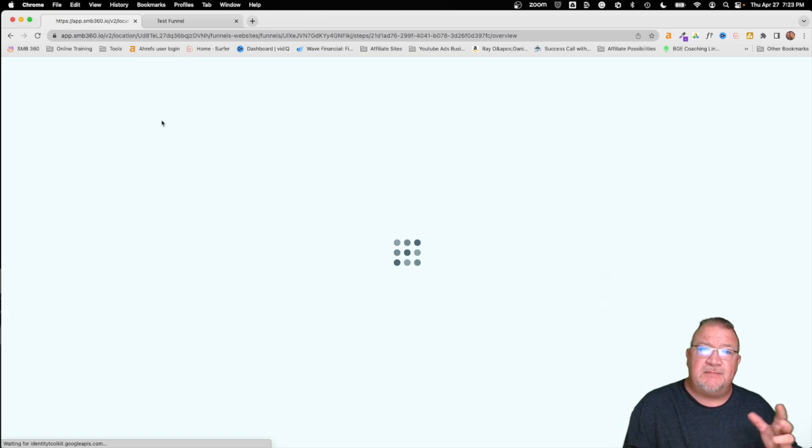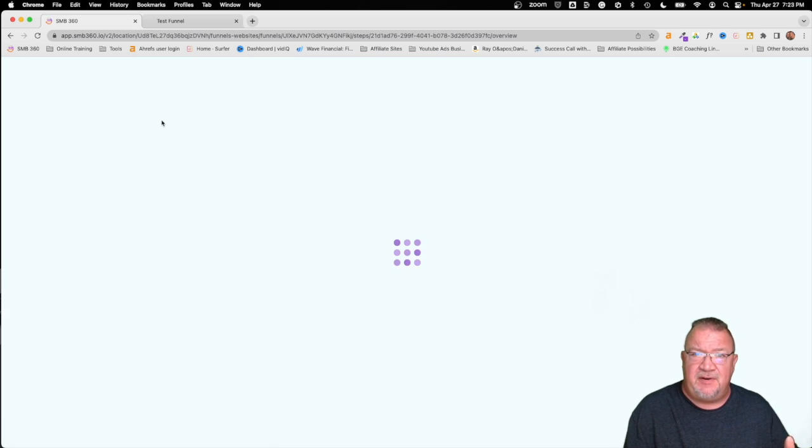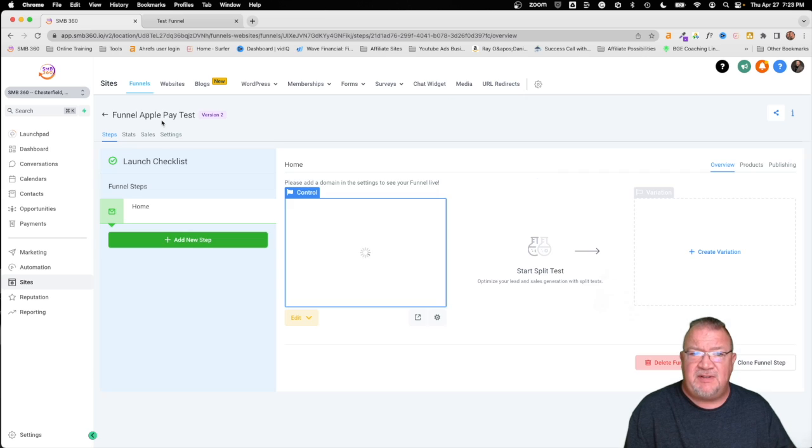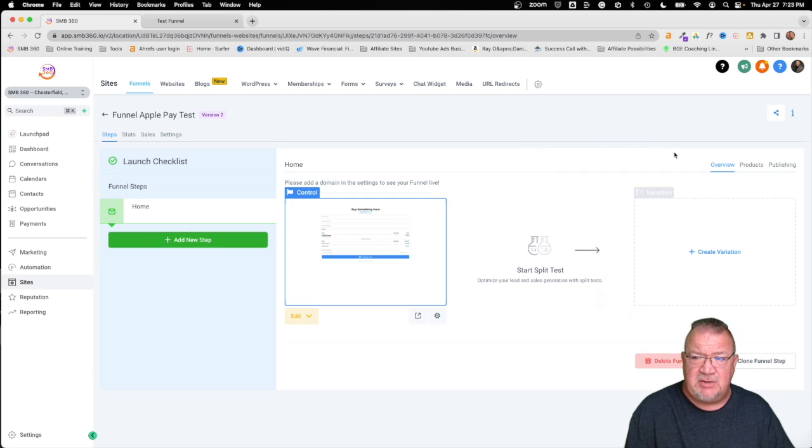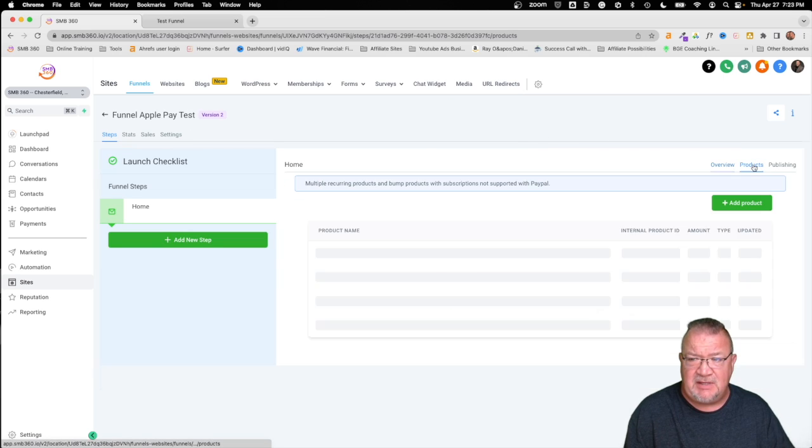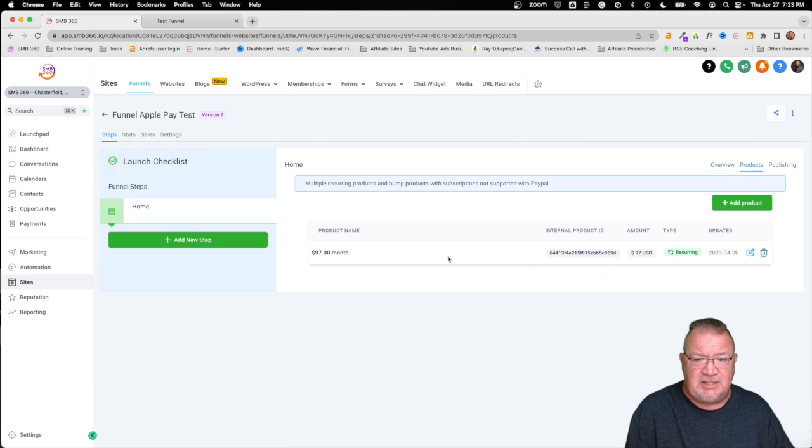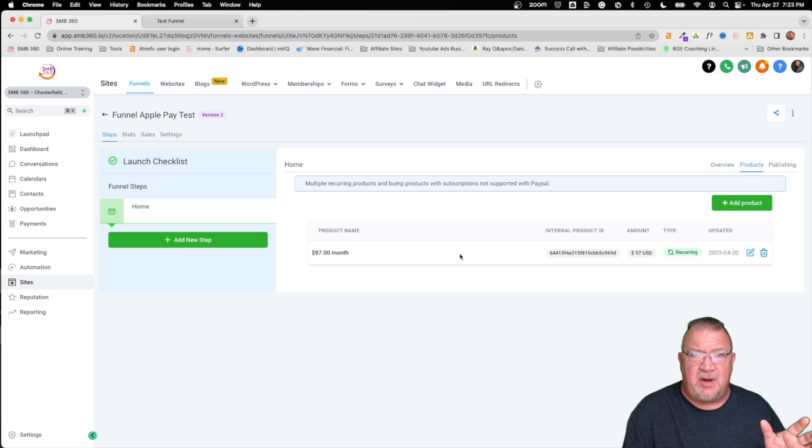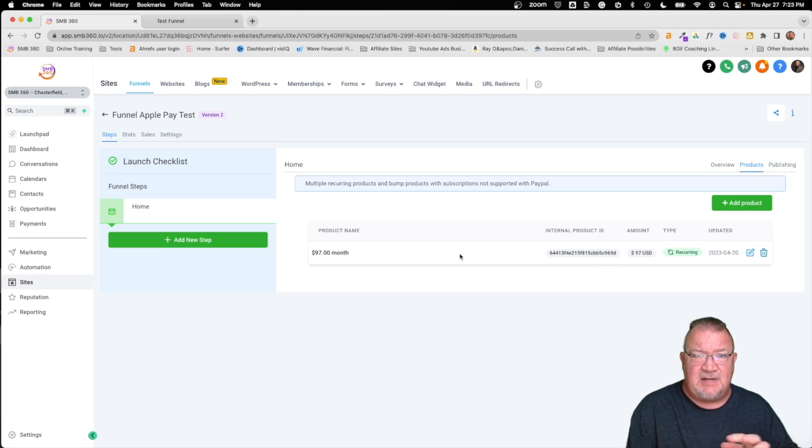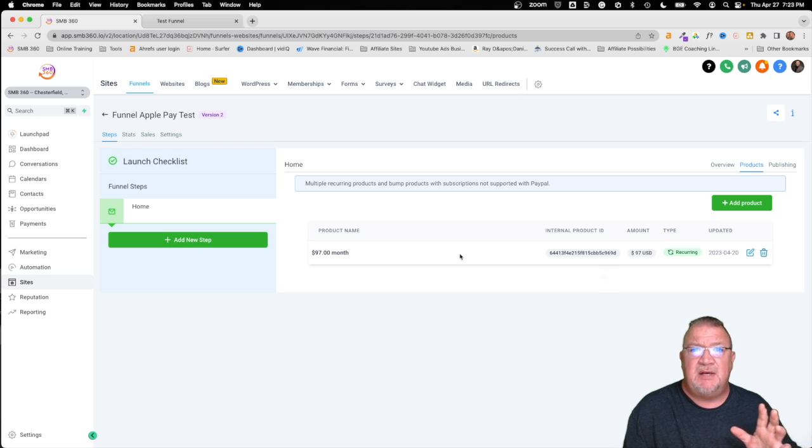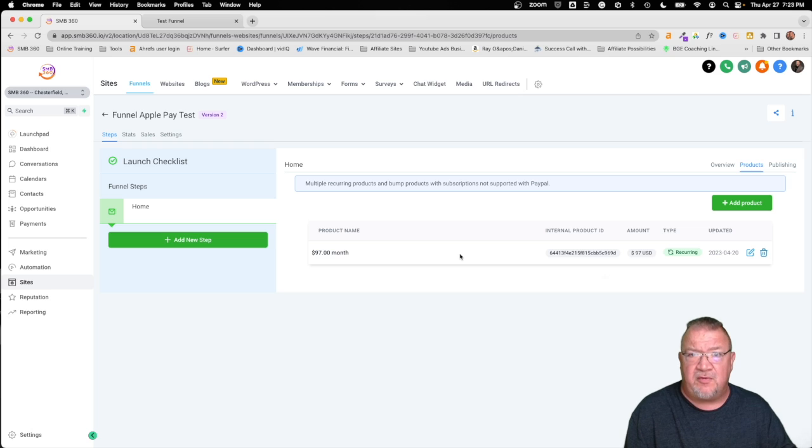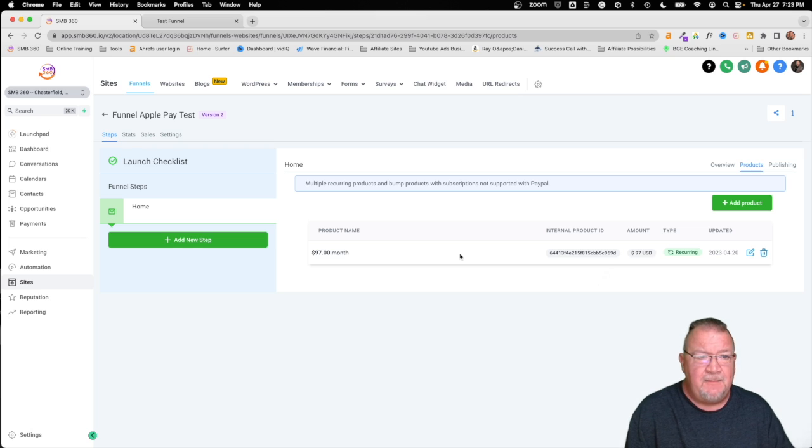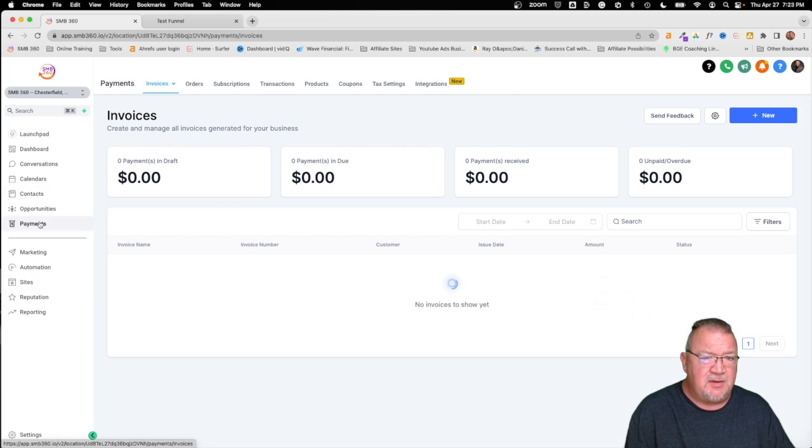Now just to kind of give you a heads up with any funnel, you have to set up a product in order to purchase something. So I just put a sample $97 product on here. It's not even anything. It's just a product in order to show something on the order form so we can order it.